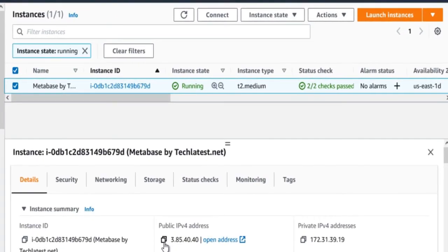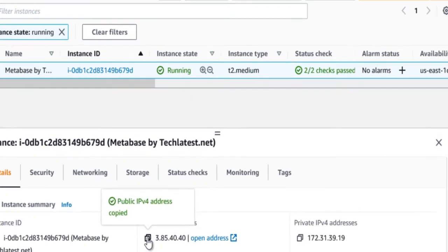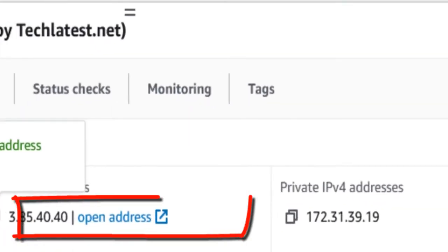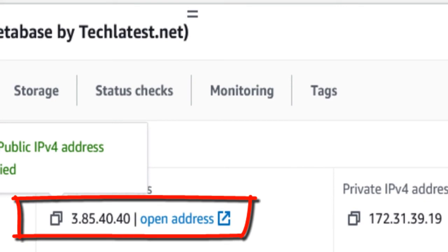On the EC2 Console page, the instance is up and running. To connect to this instance through PuTTY, copy the IPv4 public IP address.